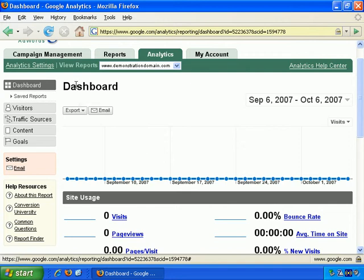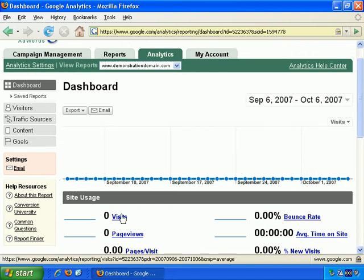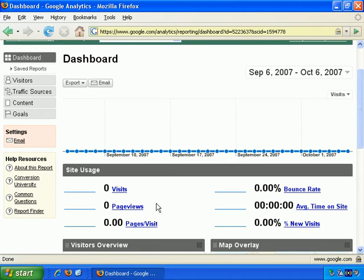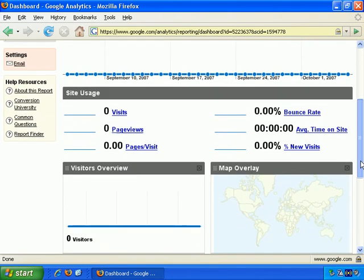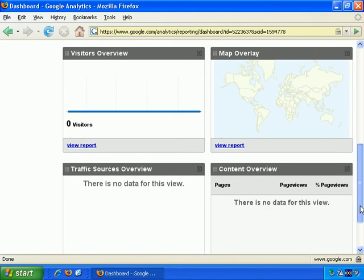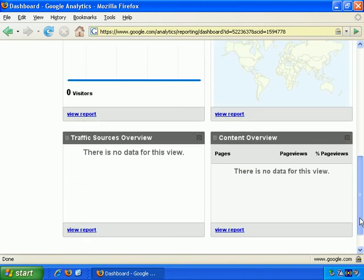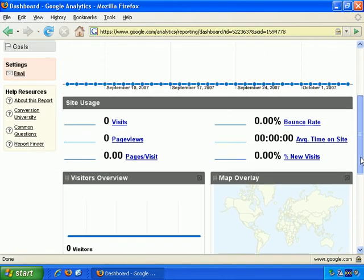As you can see, not surprisingly there's very little going on at the moment. There are no visits, no site usage, no page views, and everything else is zero, which of course makes sense because we haven't received any data. No one would have been to the site anyway because it's just a demonstration site and there haven't actually been any pages there.